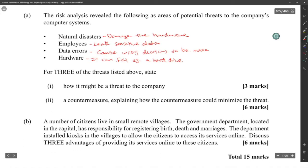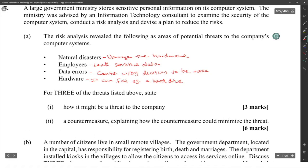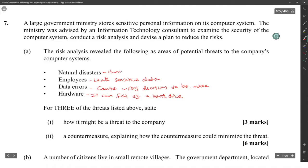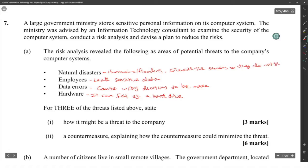A countermeasure explaining how it could minimize the threats — we have to state one for each. For natural disasters that would damage hardware, the countermeasure would be a fireproof cabinet. For hurricanes or flooding, the countermeasure would be to elevate the servers so they do not get wet.